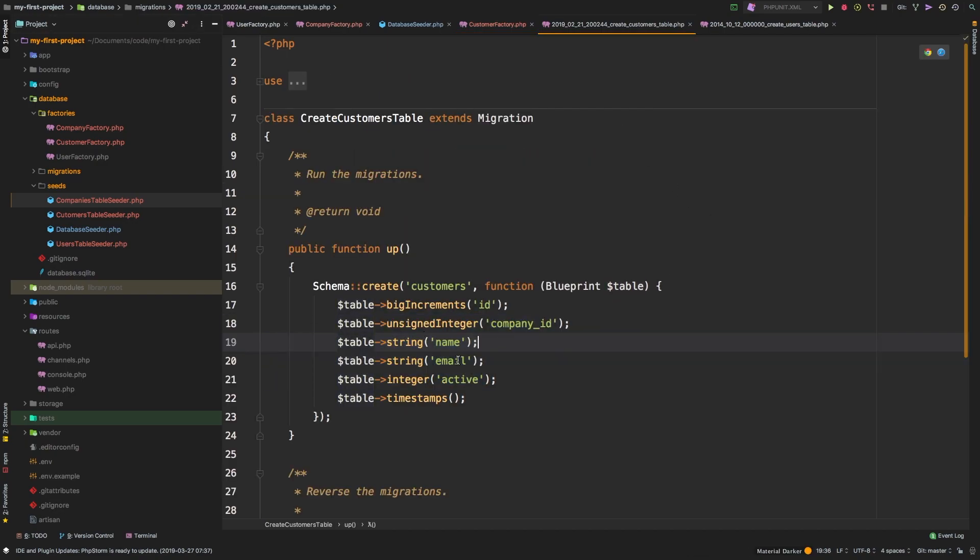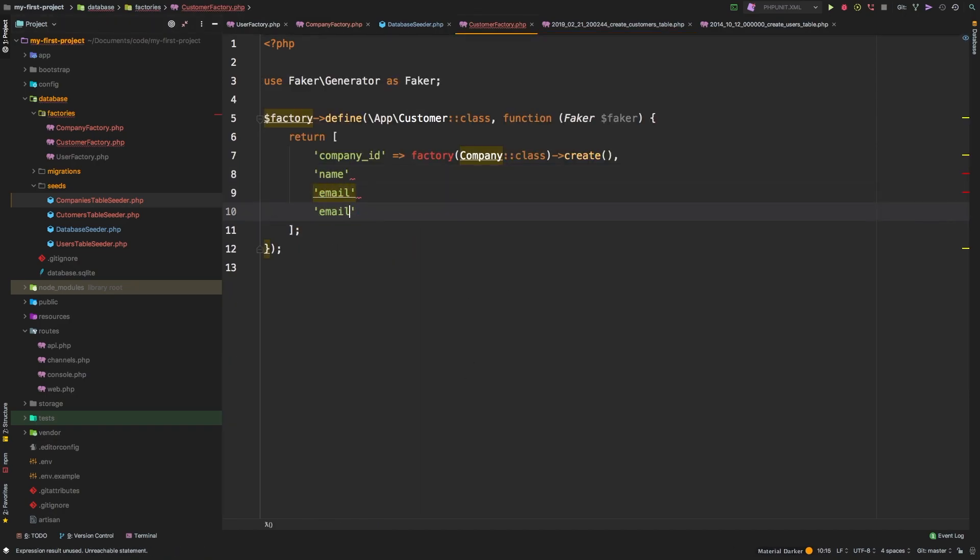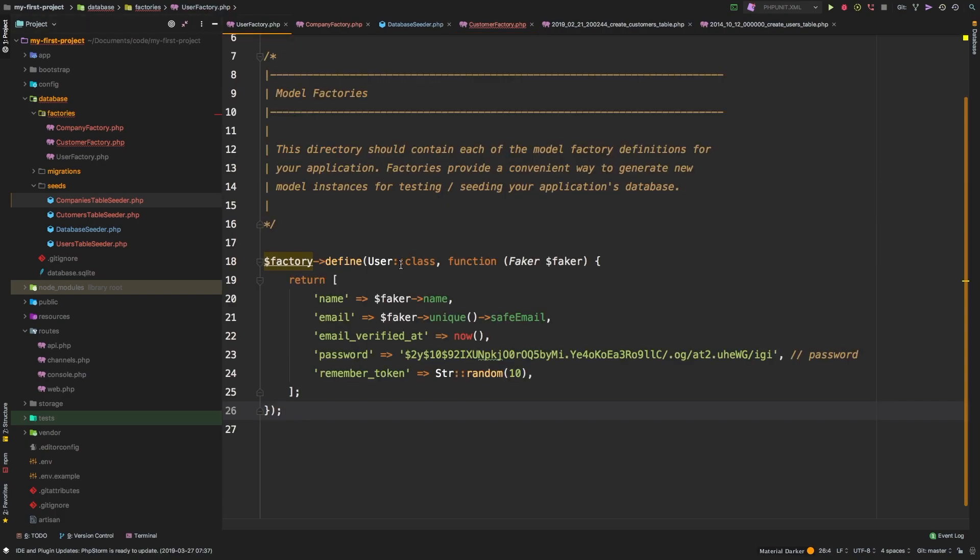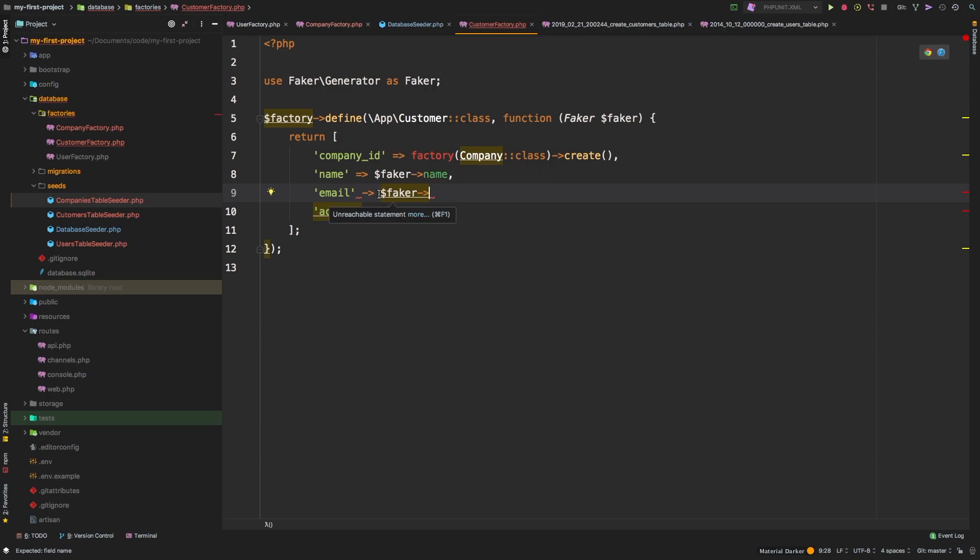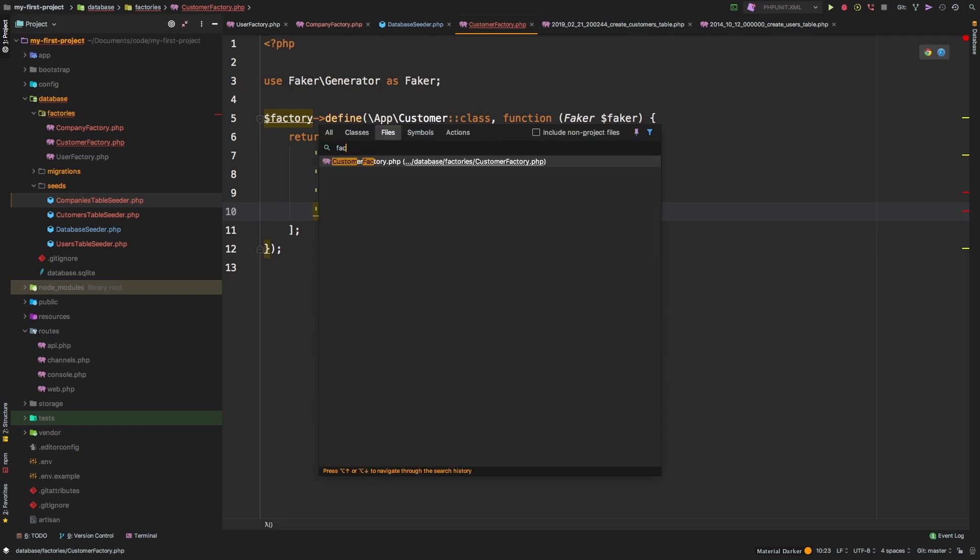What else do we need? We need a name, an email and an active column. So name, email, and we need an active column. So for name, let's use faker again. So faker name. Now for email, we can use exactly the same thing that the user factory used, which is this unique safe email. So let's copy that over and bring it in. So that's faker unique, safe email. And then finally, for active, we could just give it a one. That way it defaults to an active user. If we need to override this, we can and it's actually fairly simple. So we have our customer factory ready to go. So the next thing we need to do is tackle the factory seeder.